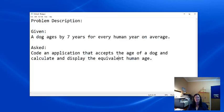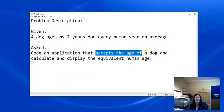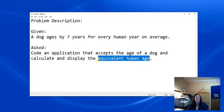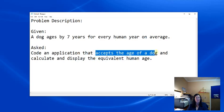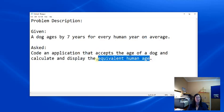If we have a look at the problem description again, then the program must accept the age of a dog, and it's going to display the equivalent human age. So, my input would be the age of a dog, and the output would be the equivalent human age.